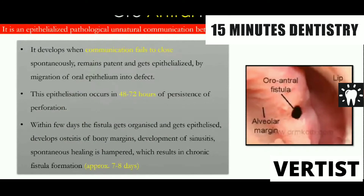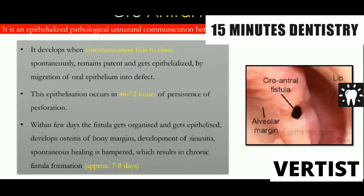The fistula develops when communication fails to close. Epithelialization occurs after 48 to 72 hours. Within two days, the fistula gets organized and epithelialized, develops a good bony margin. The patient will have chronic signs and symptoms of maxillary sinusitis as well as oral and fistula signs and symptoms like regurgitation of fluid. Epistaxis will not be there because there is no bleeding in the maxillary sinus.